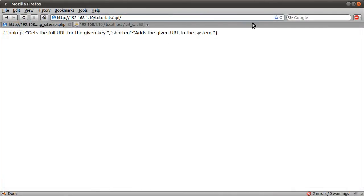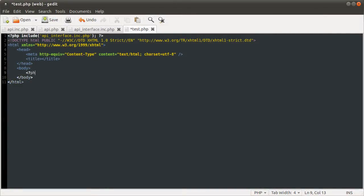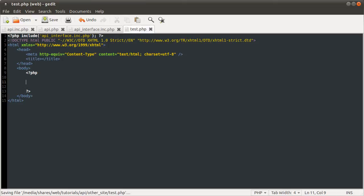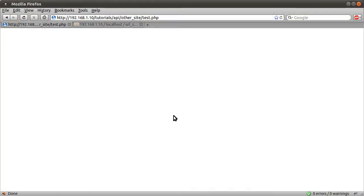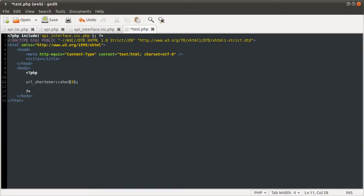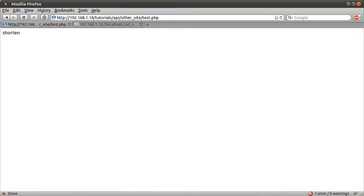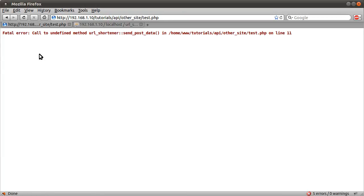We'll need to go back out into the other site folder and the test page so we don't get any errors. Now in the body if I open a PHP block, the way you call a static function in a class is first by the class name — URL_shortener — then two colons, and then the function name inside the class, so lookup would be an example. If we reload this page now, we get 'lookup' because it called that function. And if I now do shorten, we get the shorten output.